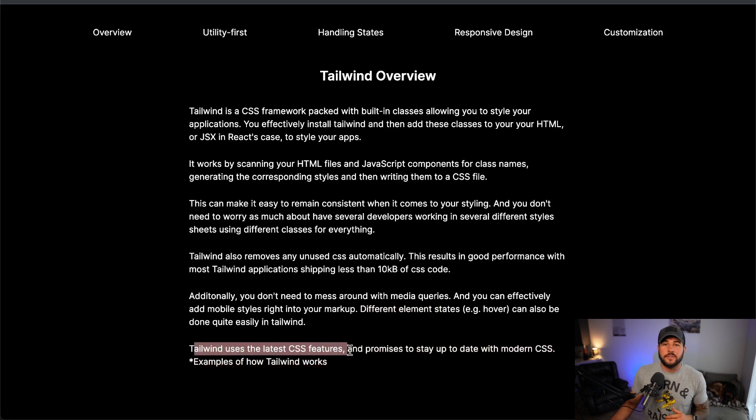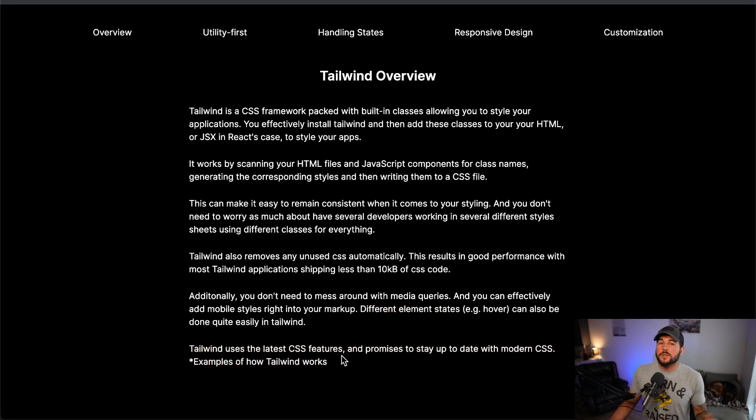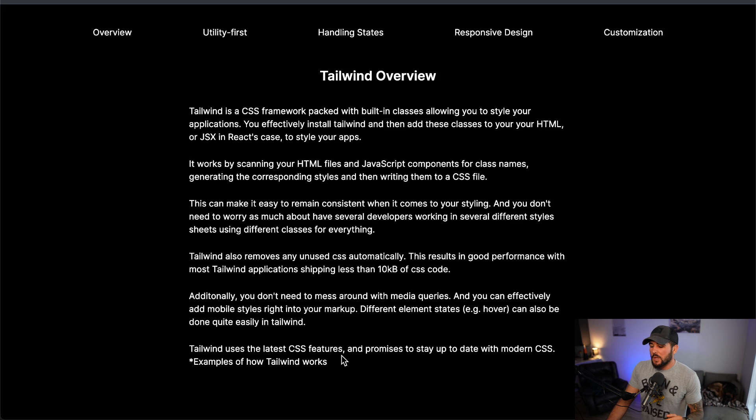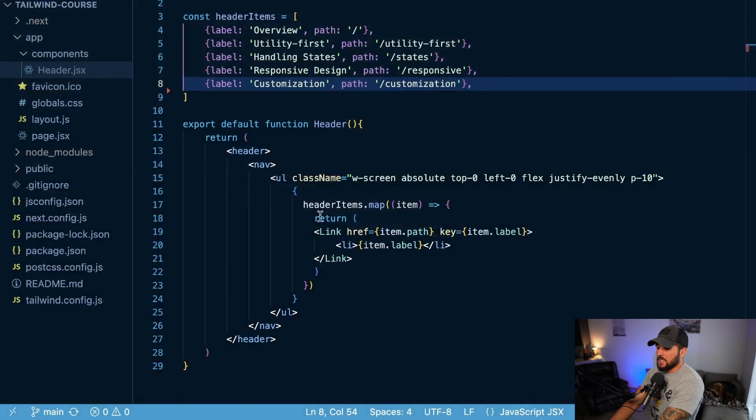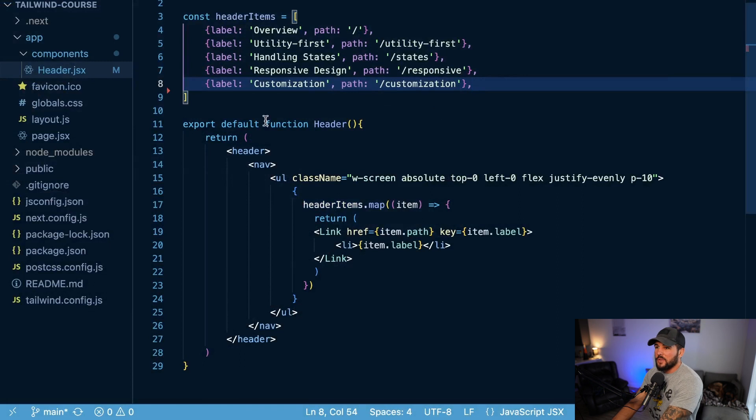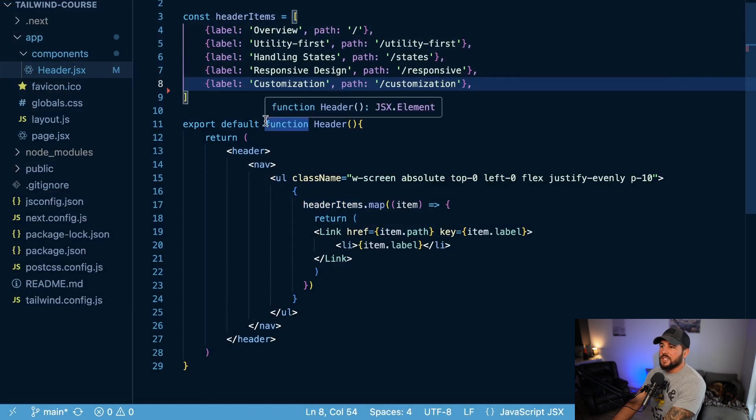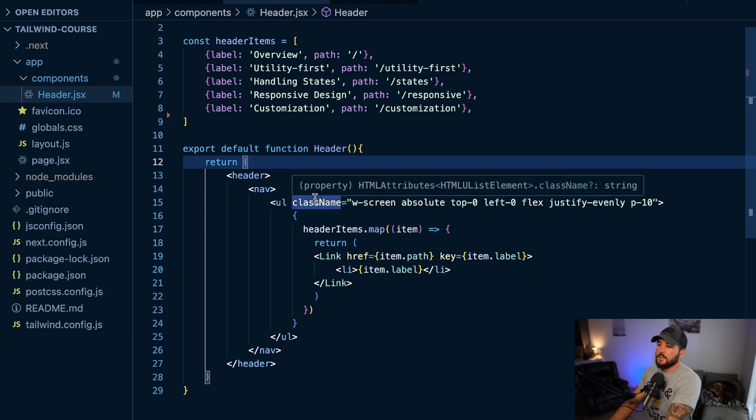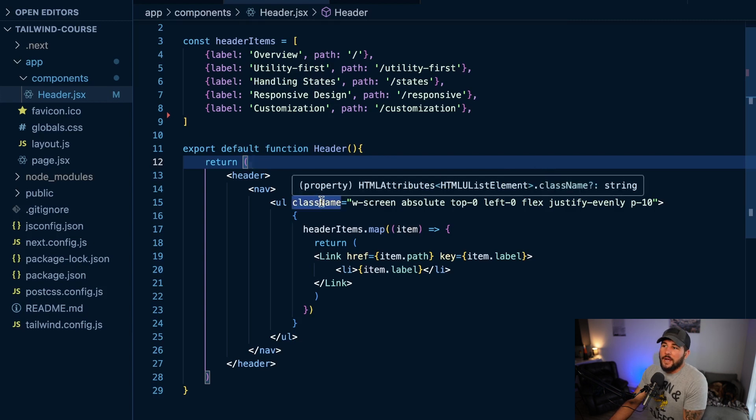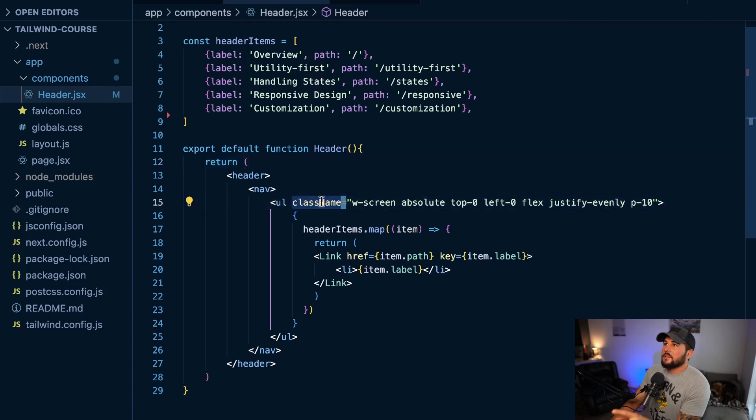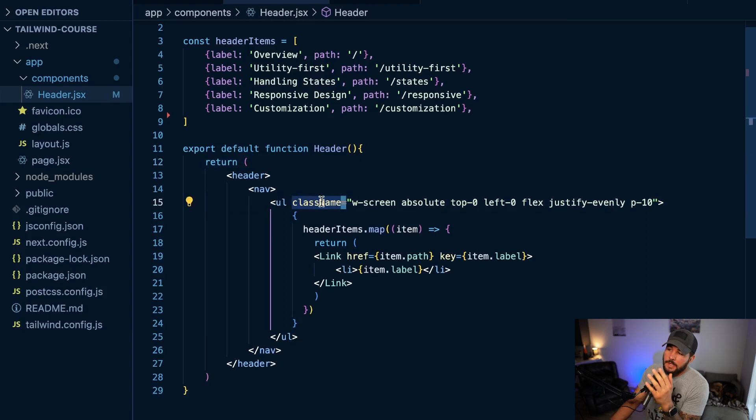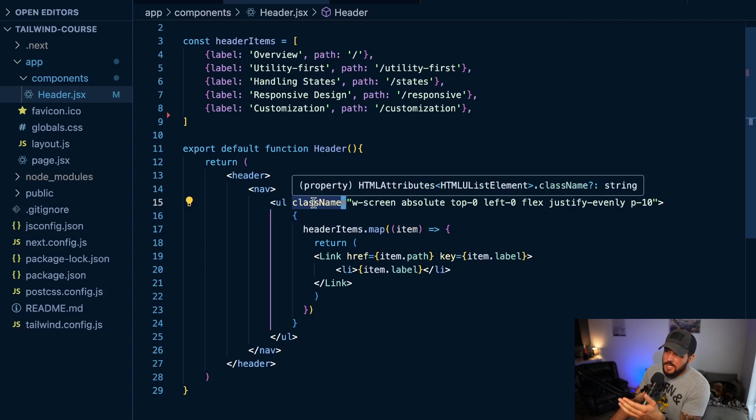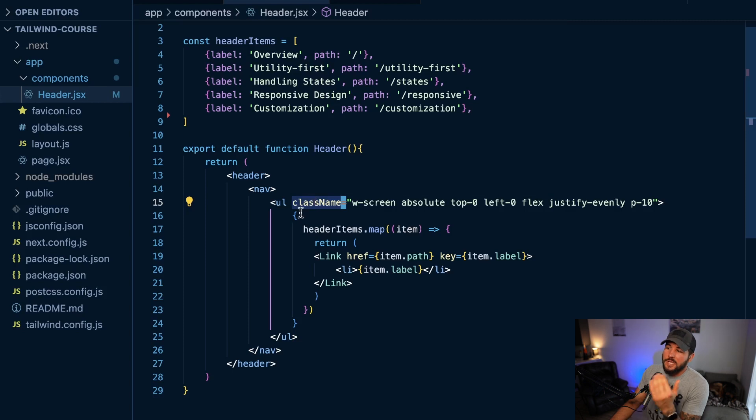Tailwind also uses the latest features and promises to stay up to date with modern CSS. So with that kind of overview, it might not be totally clear how Tailwind is actually working here. So let me actually go to my project here and I have this header component within Next.js. This isn't necessarily specific to Next.js, this will look very similar if you're using Tailwind in any other project. The only kind of React or Next.js specific thing here is that in React this is actually JSX, it's not HTML, so it needs to use className instead of just class. But in other HTML markup this would just be class and it would work very similarly.